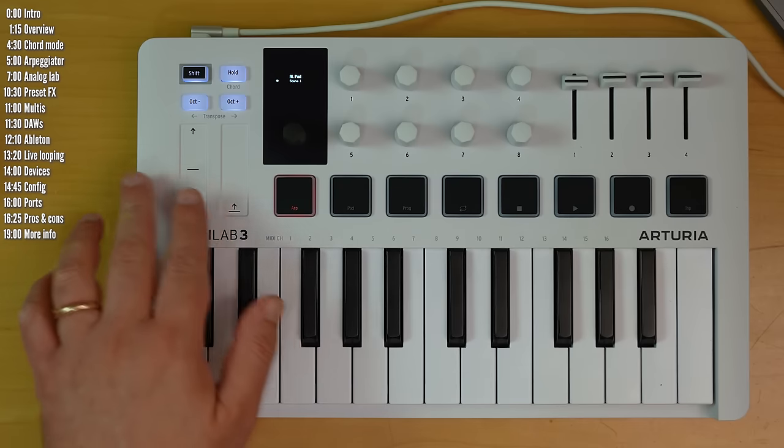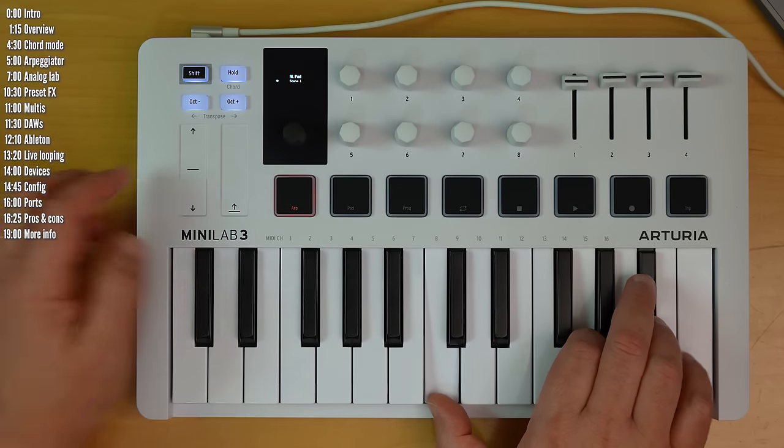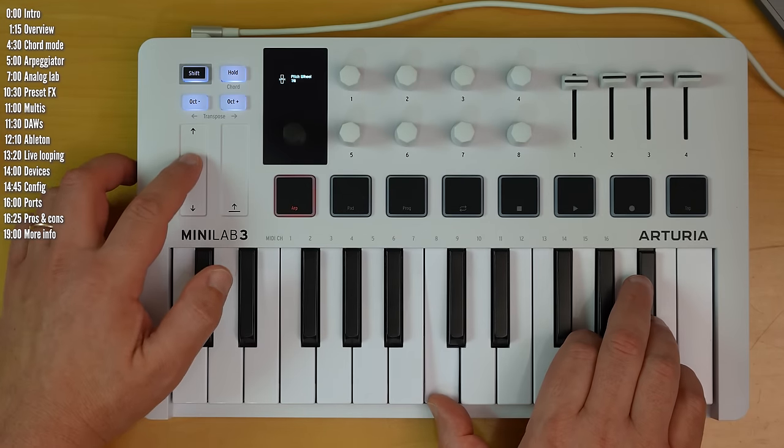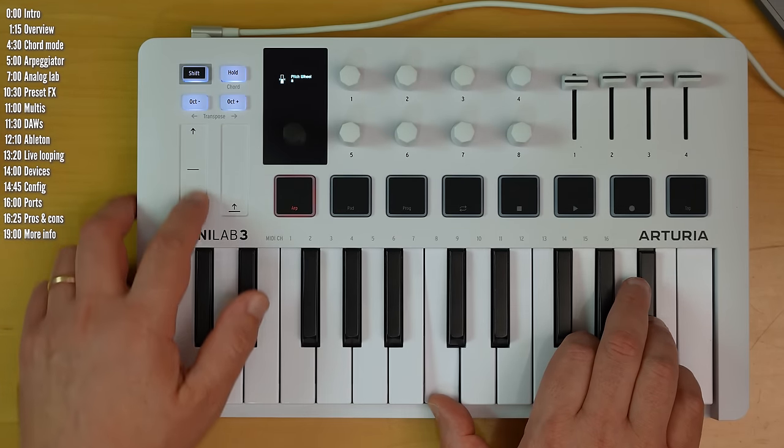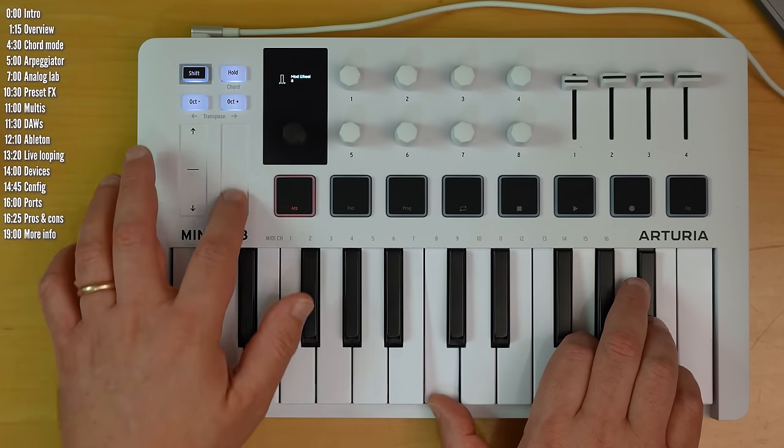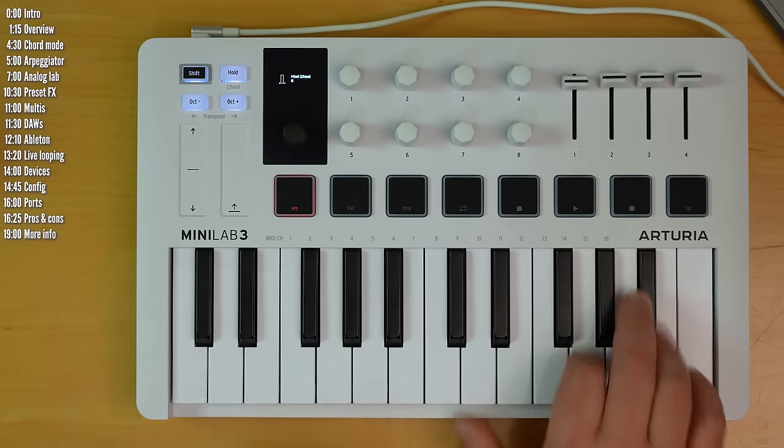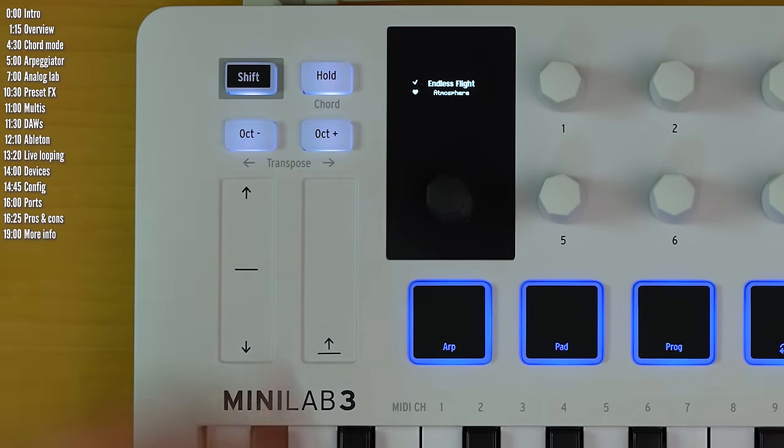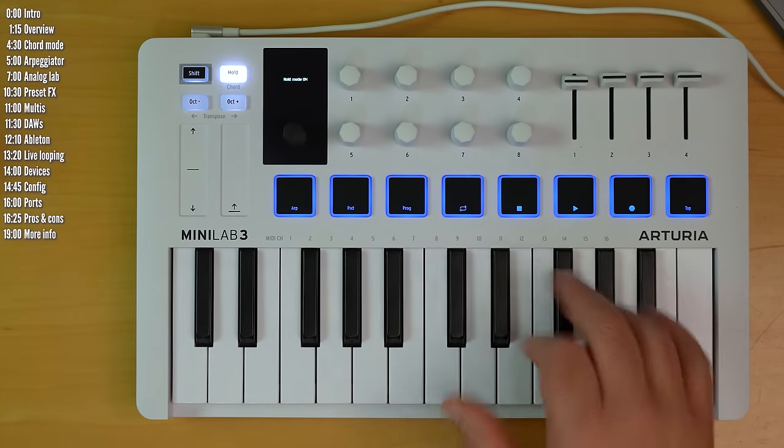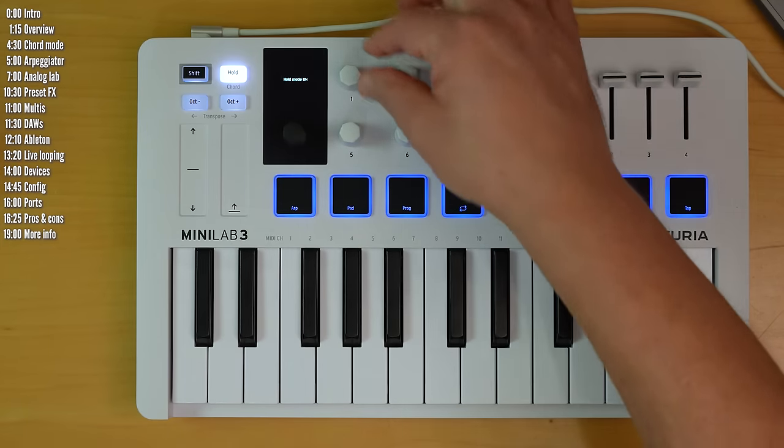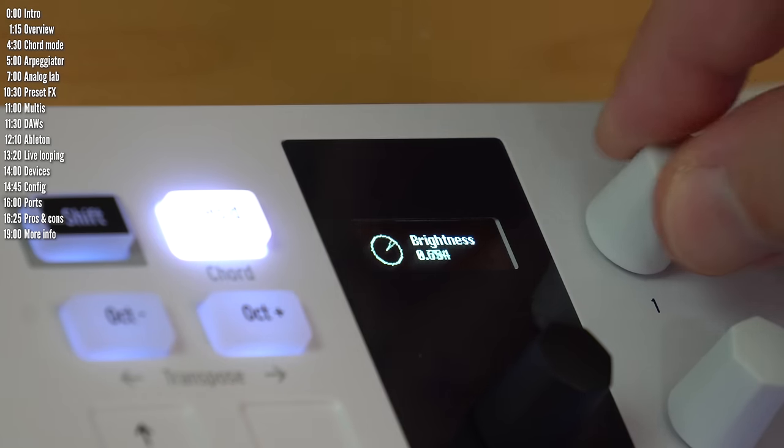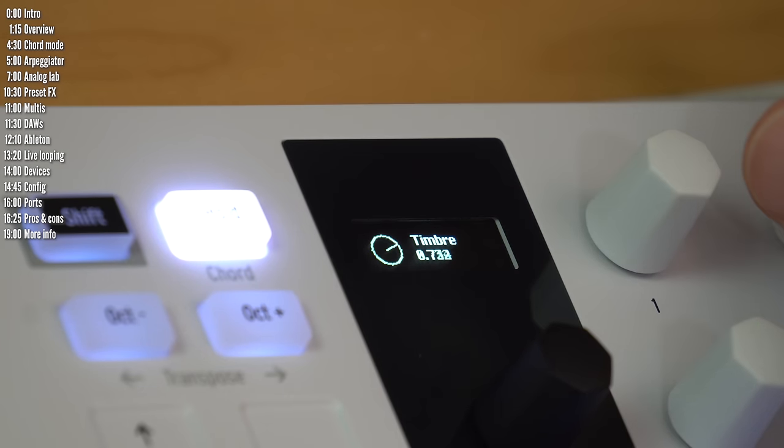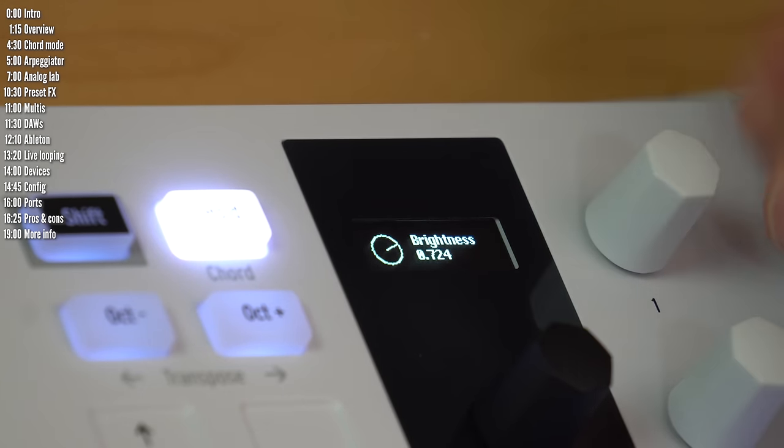You've been seeing me use the push encoder under the screen. The pitch, bend, and mod strips are touch-based, as opposed to physical wheels on some other controllers. The hold button lets you hold chords, as the name implies, and you can then mess around with different sound design parameters.